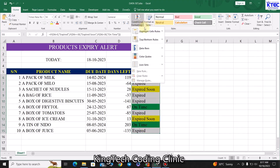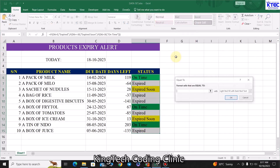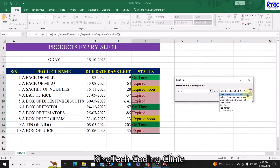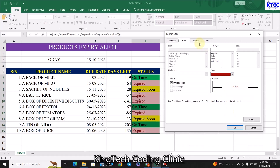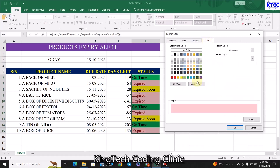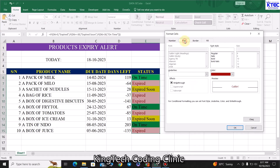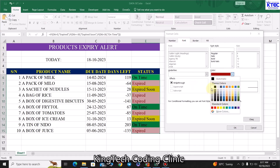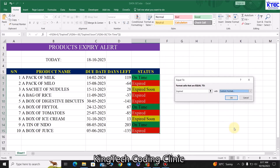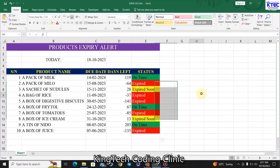With the range still selected, add one more rule. Equal To 'Expired.' Under Custom Formatting, set the fill to red and the font color to white or yellow. Click OK. You can now clearly see and track the expiry status of every product in your store without any problem.